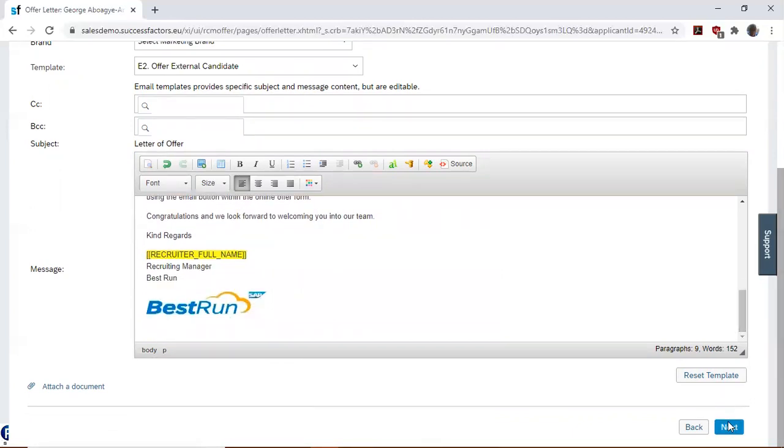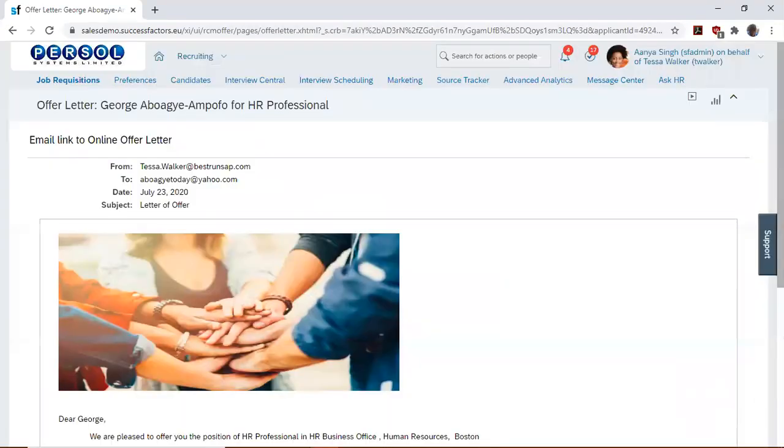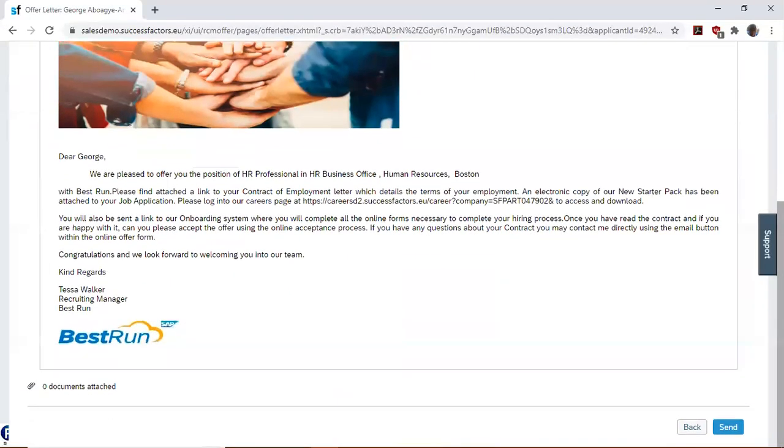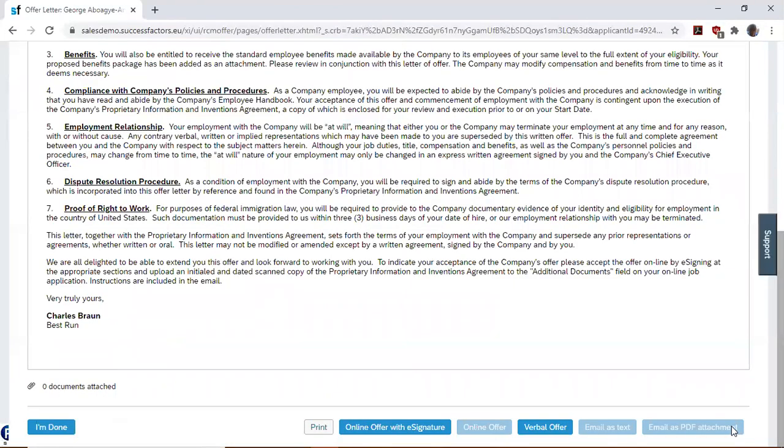I'd like to send this to the candidate. Finally, after going through the offer letter template, I'd like to click on Send to send the offer letter to the candidate. Then you click Done.